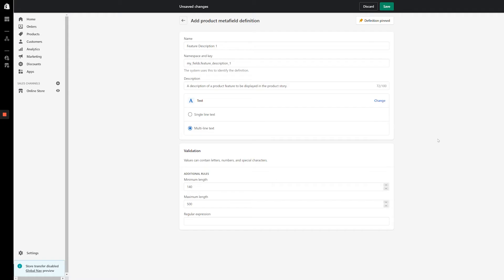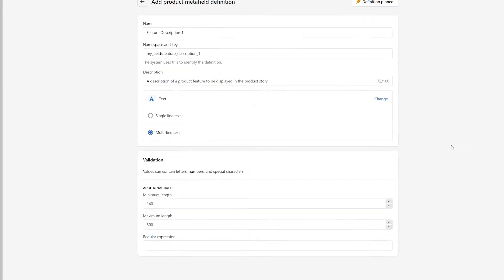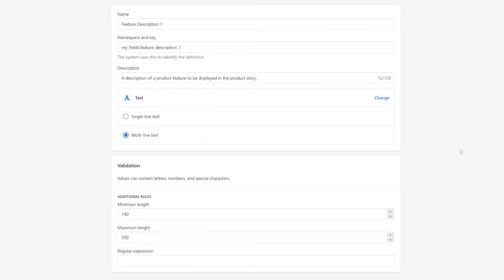Hi, I'm Aaron Merge from 2H Media. In this video, we're going to take a look at the text content type in Shopify's Online Store 2.0. On the Metafield definition page, we've already entered a name and description for our Metafield and selected the text content type to get us started. We've named this Metafield Feature Description 1 and described its contents as text to be displayed within the product story.